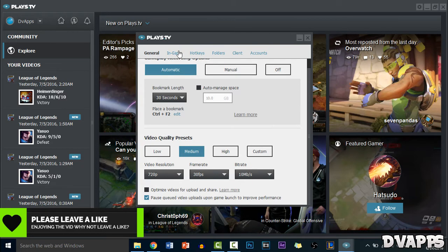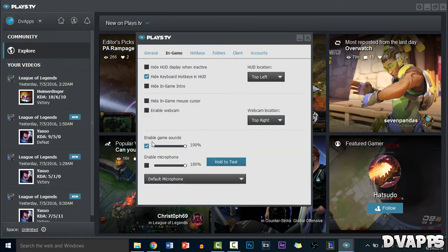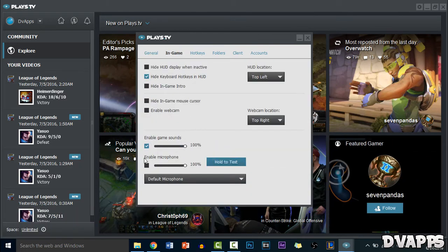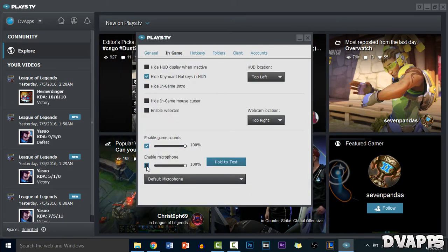Now just go to in game. Now you can enable or disable the sounds. So I just have my microphone disabled and I just enable the sounds.